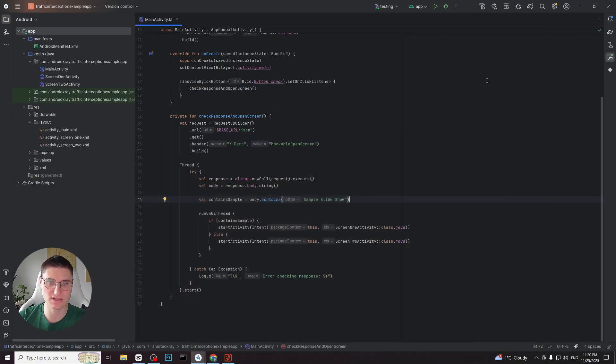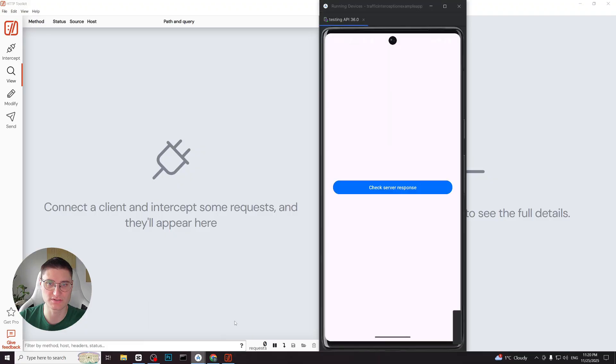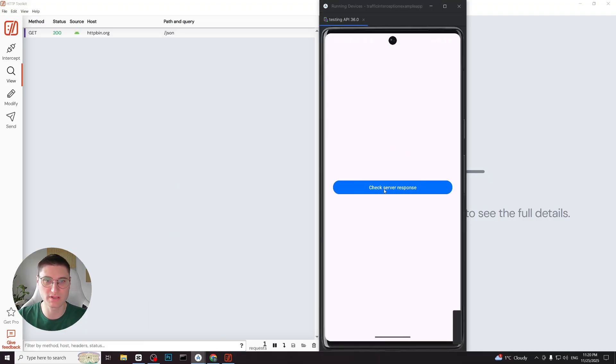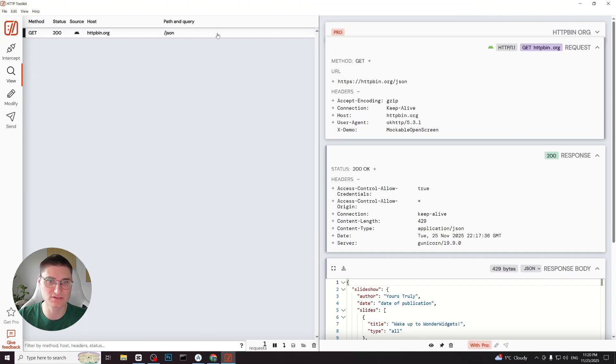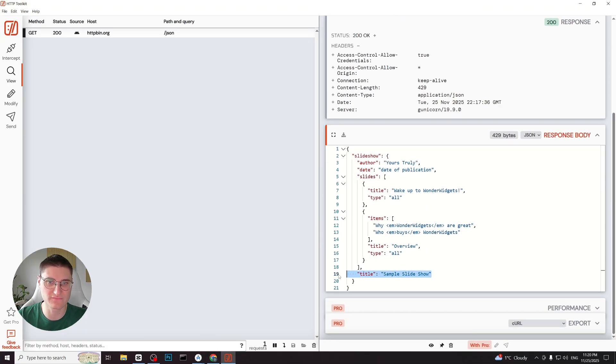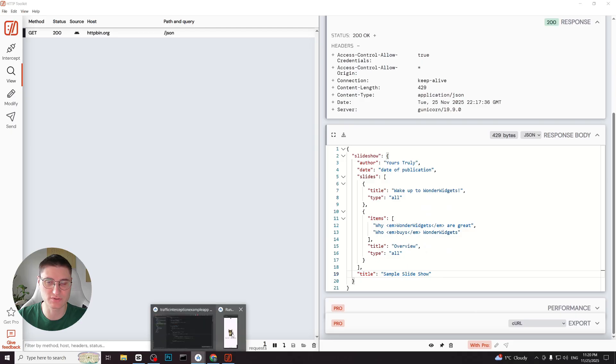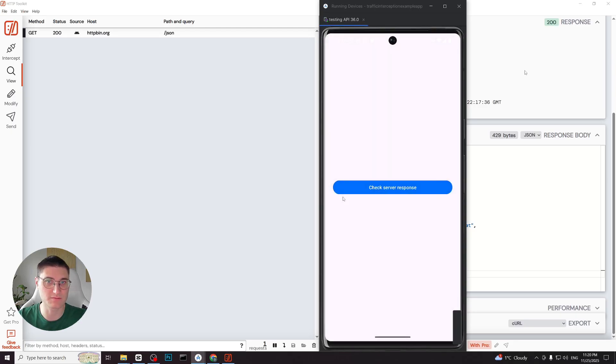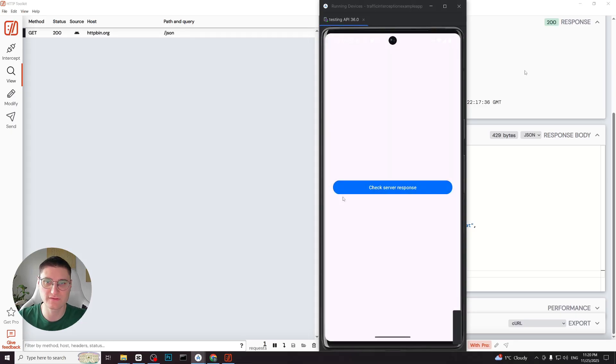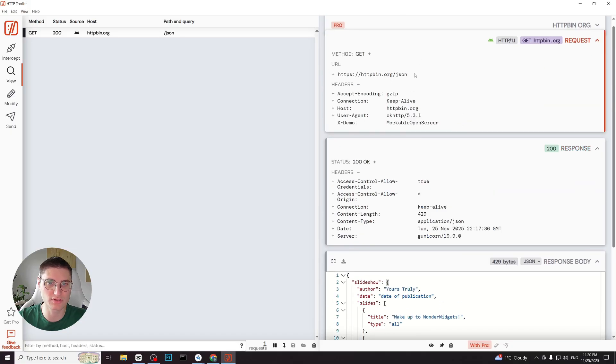So let's launch the application and tap check server response. The request appears in http toolkit and the application loads the first screen with the original response in a text view. Now let's mock the response to change what the app shows. First we copy the request url and go to the modify tab in http toolkit.